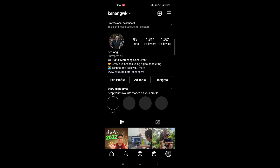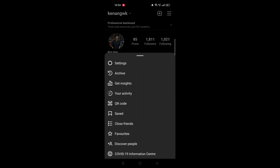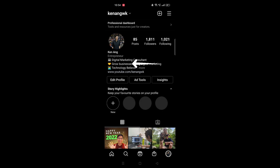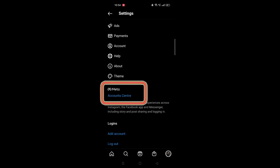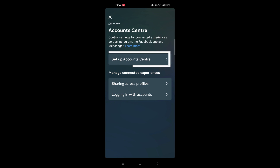Let's start by going into your Instagram account on your phone. Tap the three lines icon in the top right — the burger icon — then scroll to Settings. Scroll all the way down and you'll see Account Center. Click on Account Center and then click on 'Set up Account Center'.